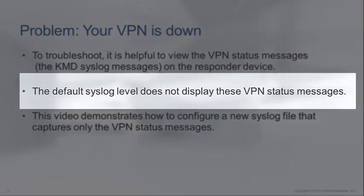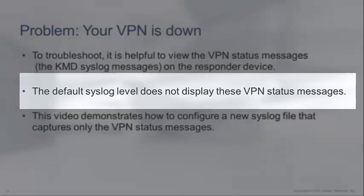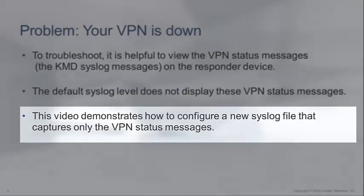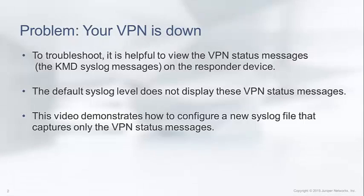By default, VPN status messages aren't logged in the syslog. Therefore, this video will show you how to configure a new syslog file that only captures the VPN status messages, so you can quickly identify why your VPN is down.